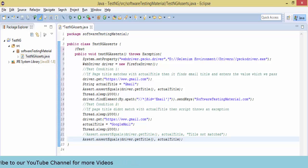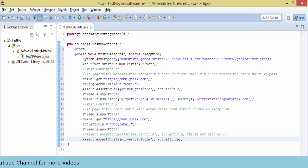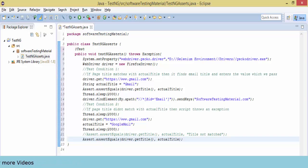Now I am using assert equals: Assert.assertEquals(driver.getTitle(), actualTitle). Here driver.getTitle() will get the title of gmail.com, and it will verify whether the value which we got and the actual value which we took here like gmail are same or not.